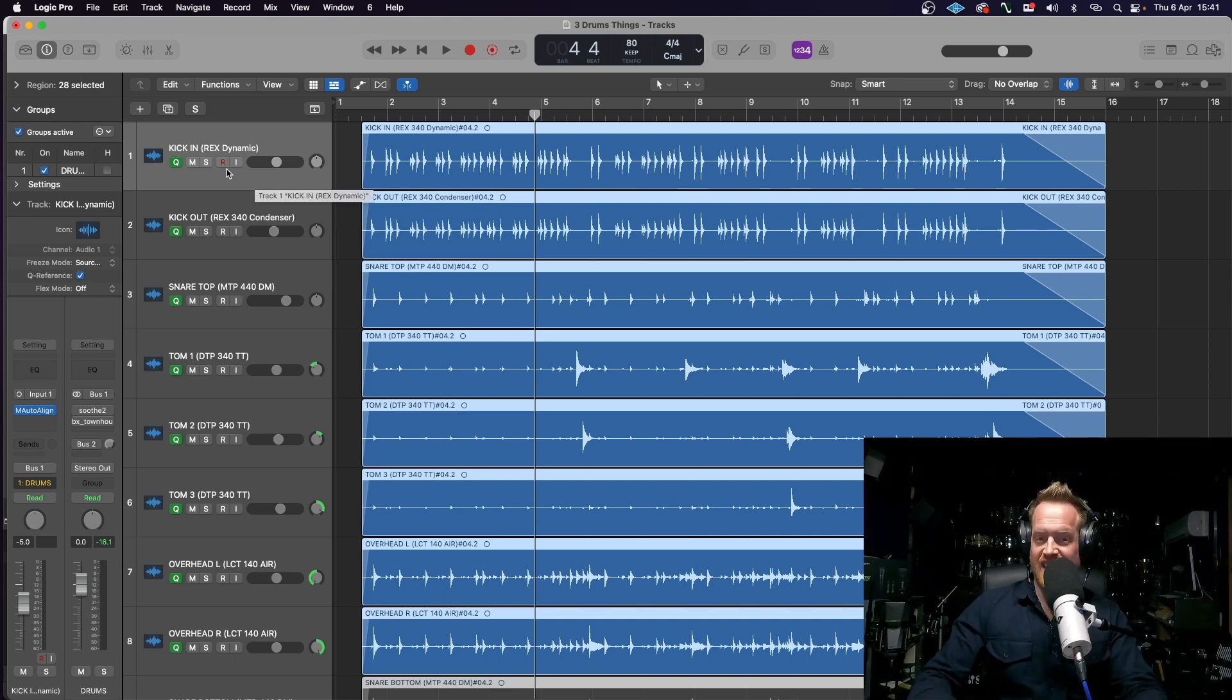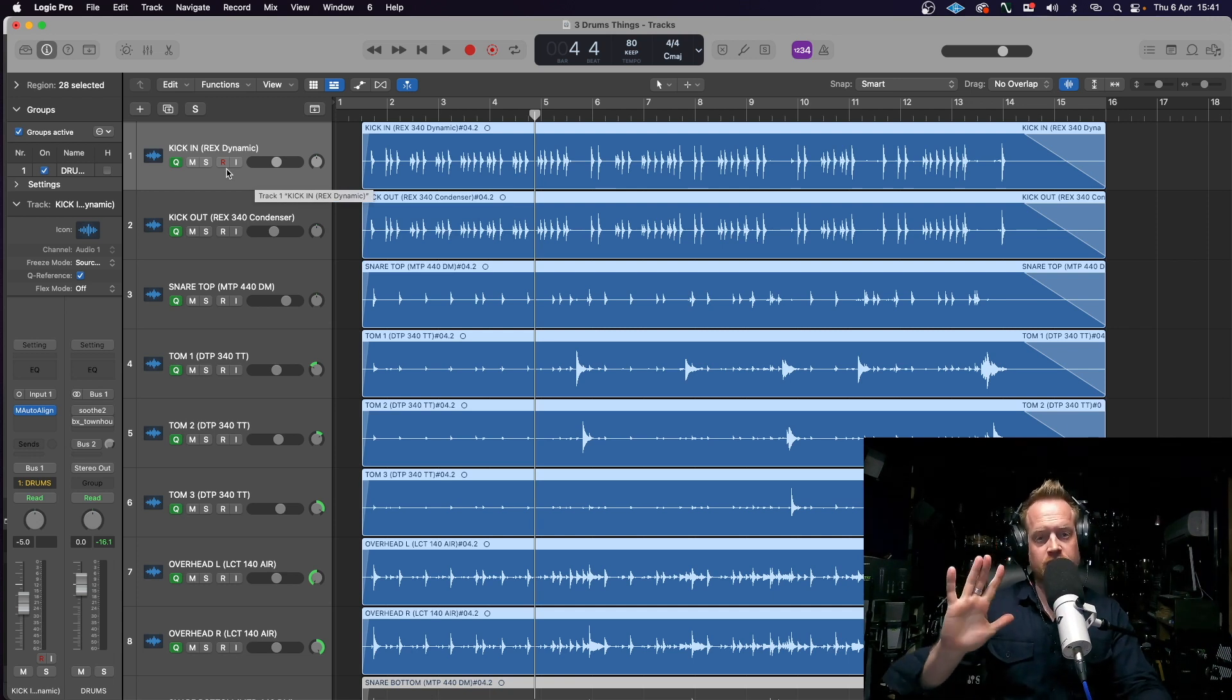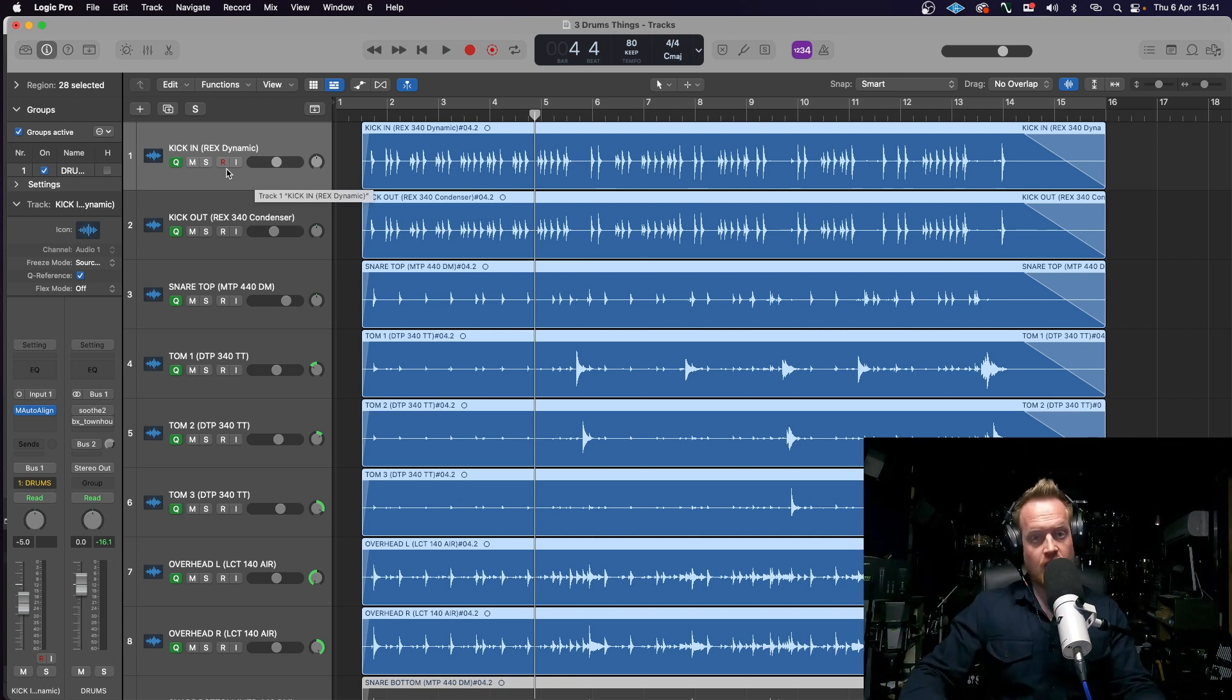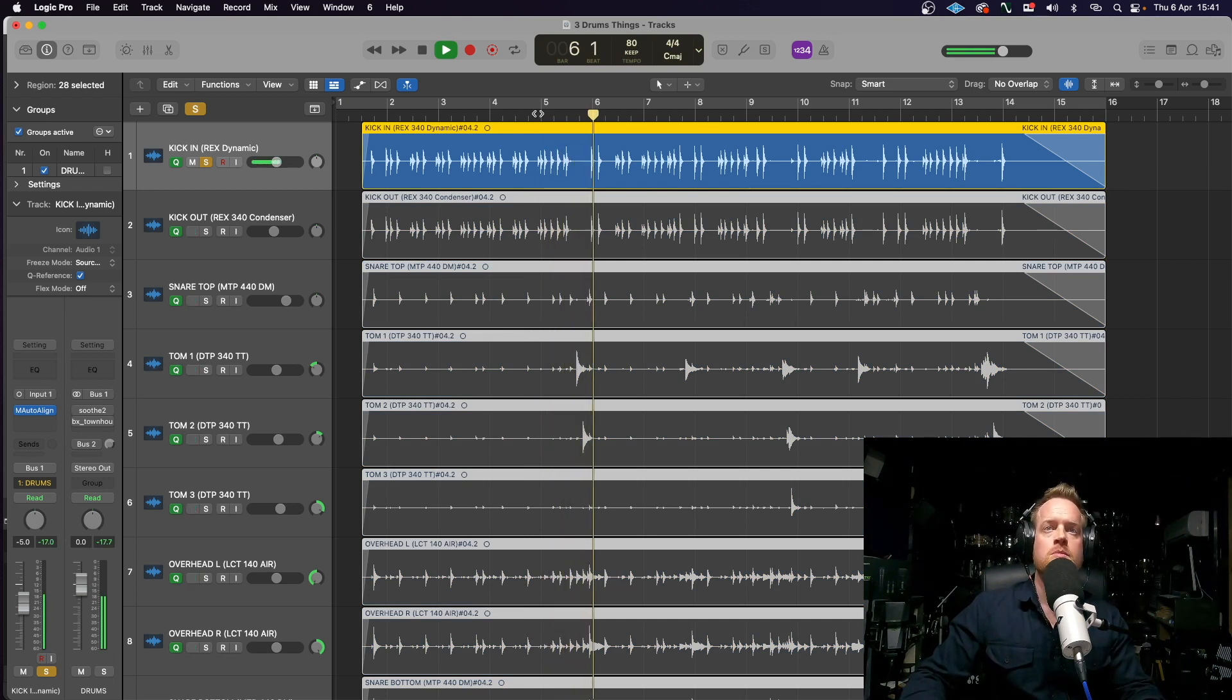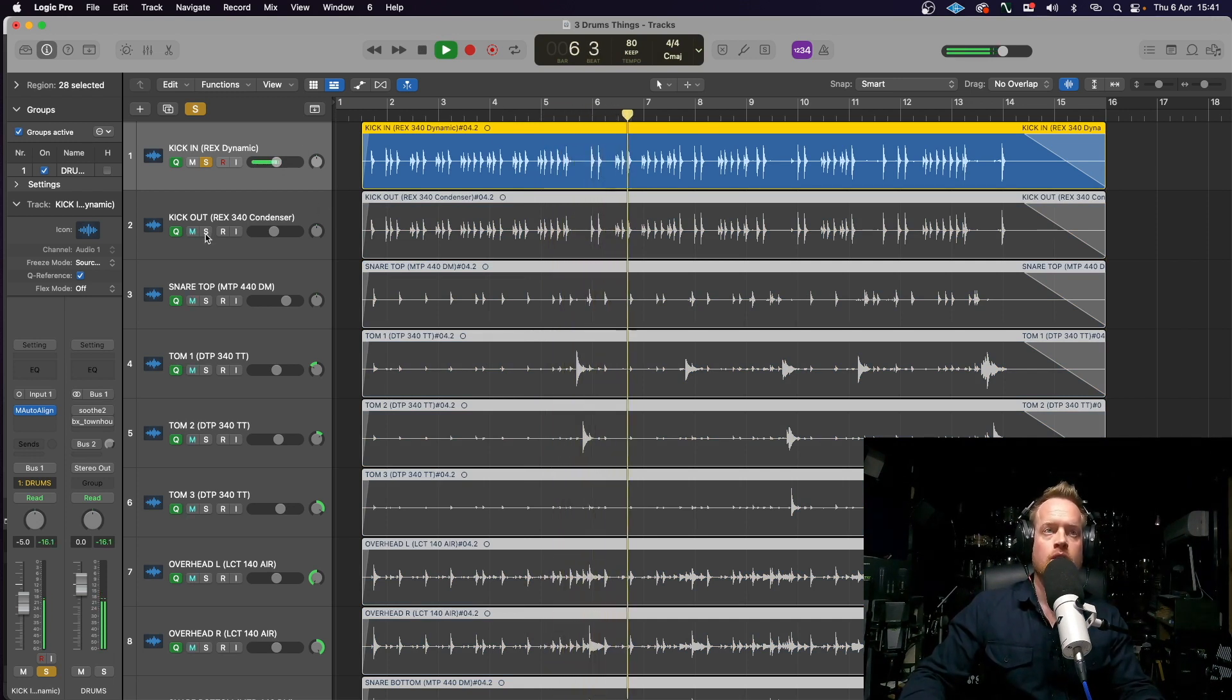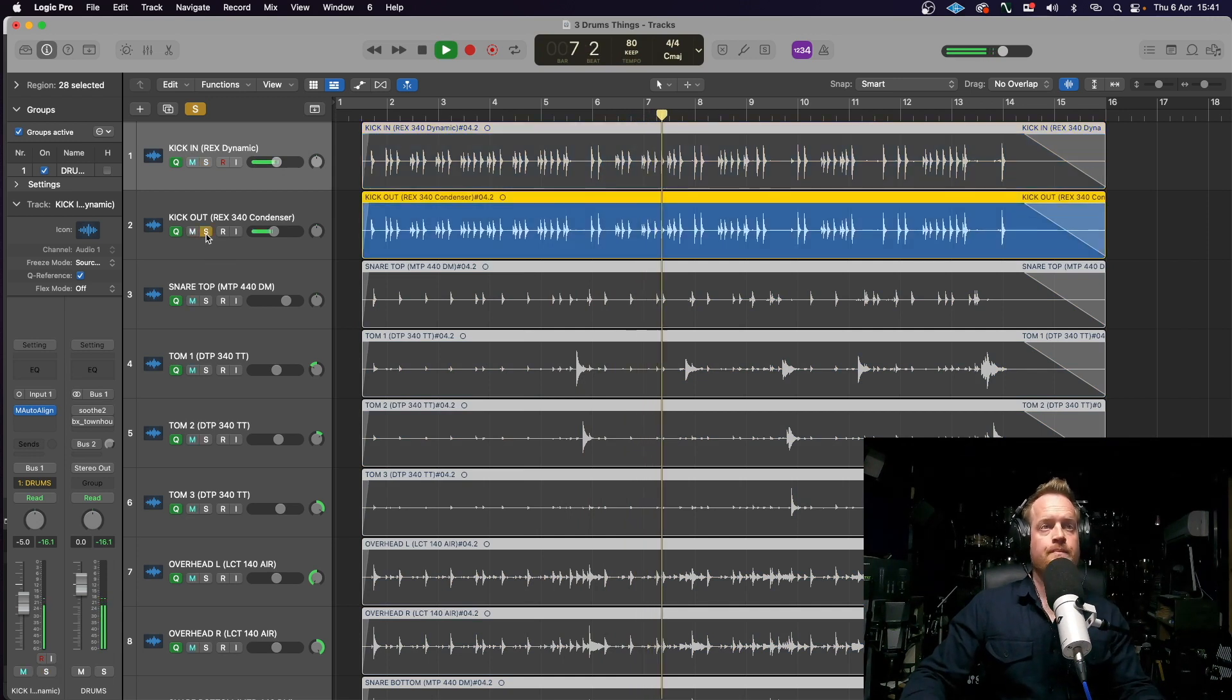Let's listen to the kick dynamic mic. The kick drum mic was placed just inside the hole.